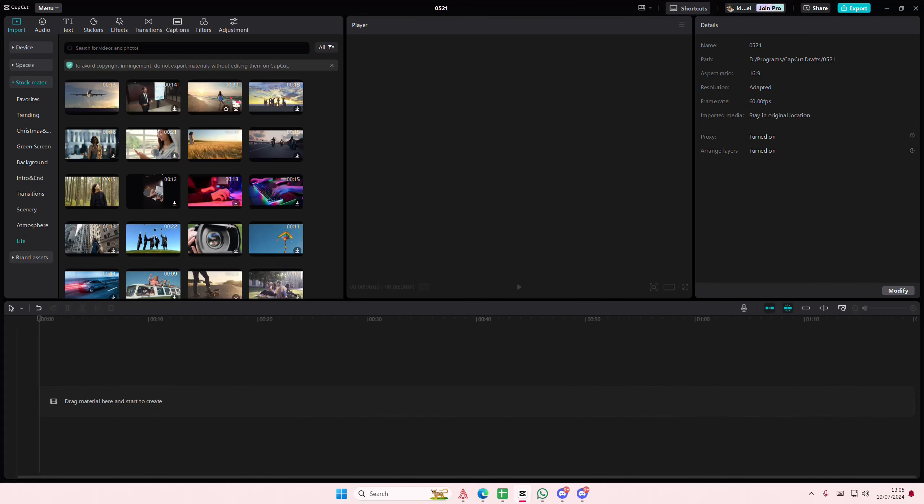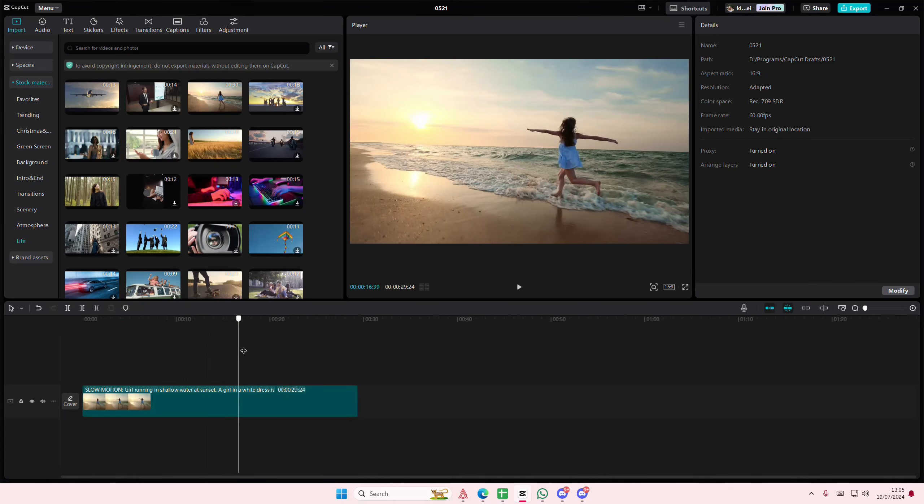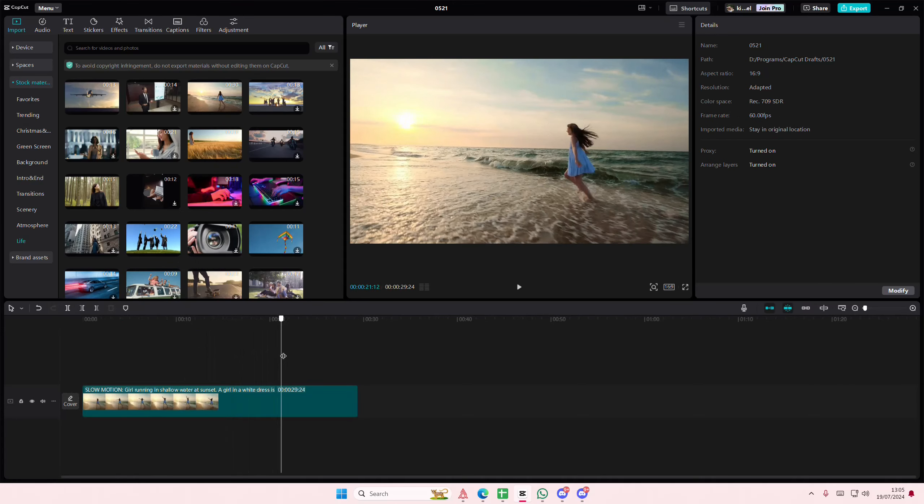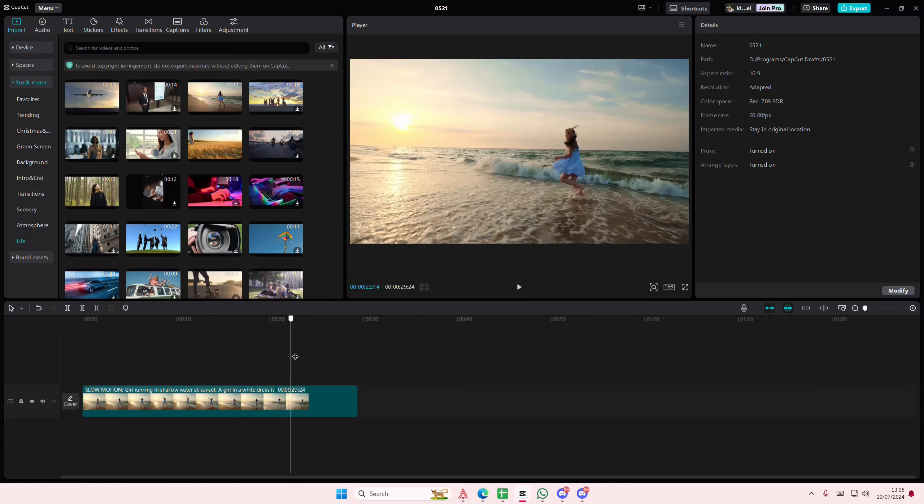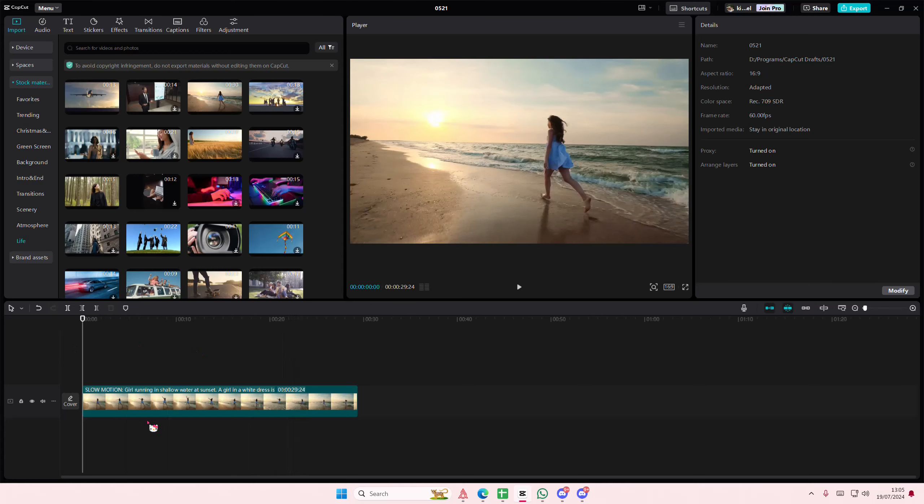Hey guys, and welcome back to this channel. In this video, I'll be showing you guys how you can create a natural shadow in CapCut PC.